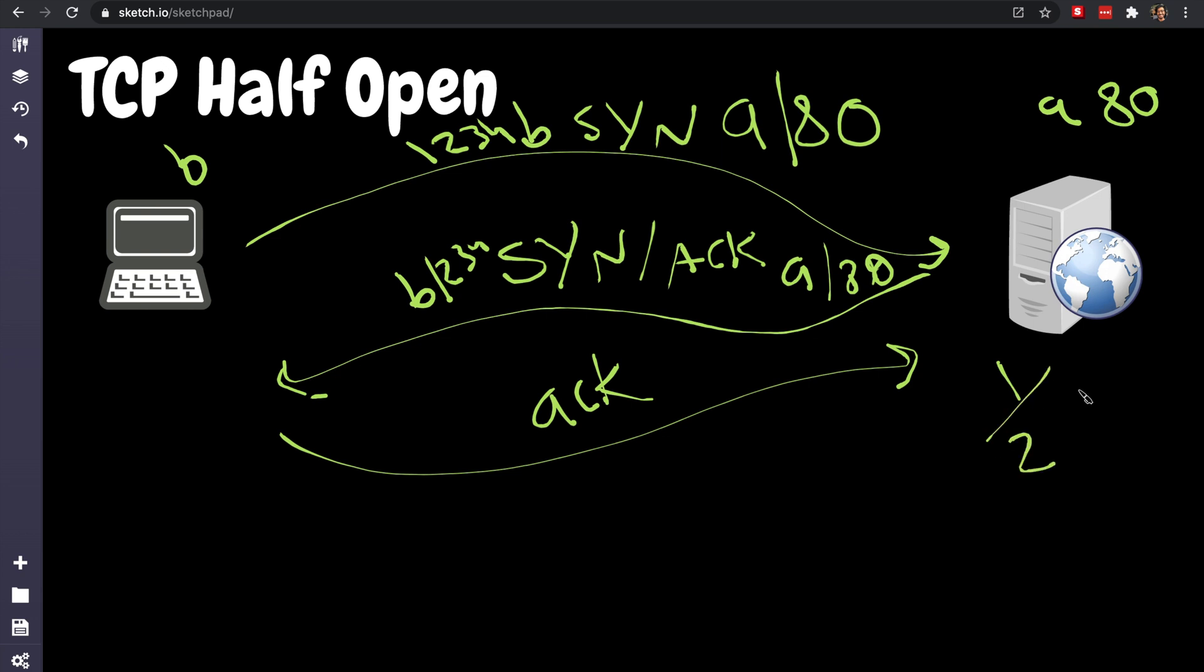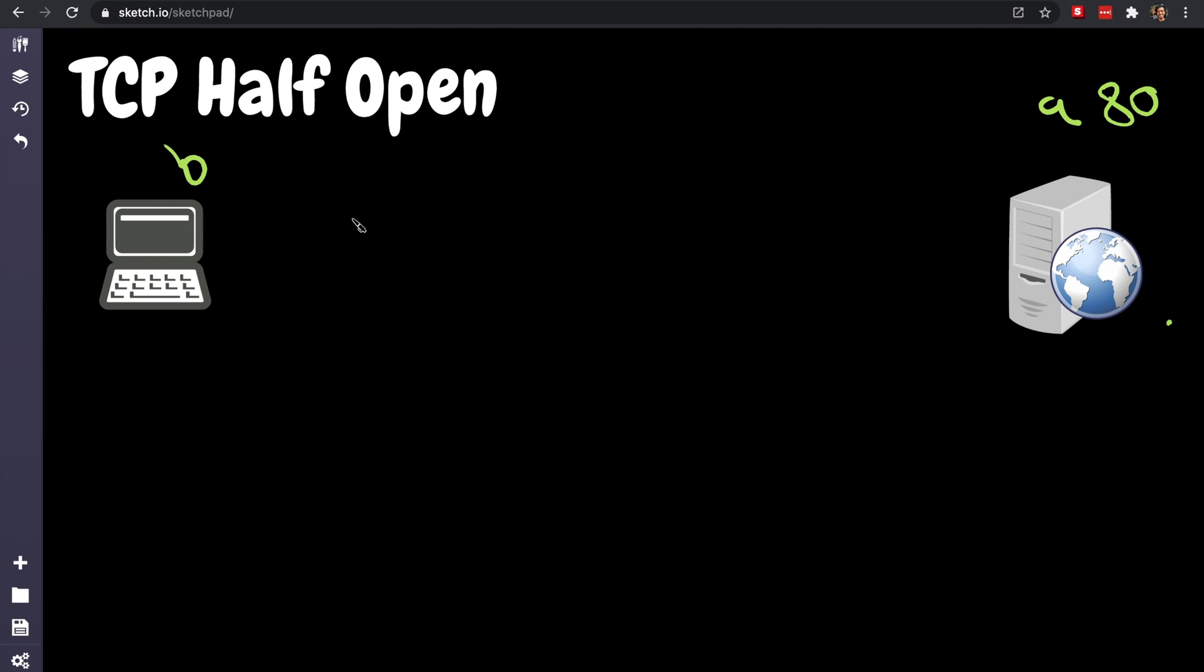All right, so let's do this again. Let's say we have port 80 open and port 443 open, which is the TLS port, and port, I don't know, 22 is open. And I wanted to write an app that basically scans the server for open ports.